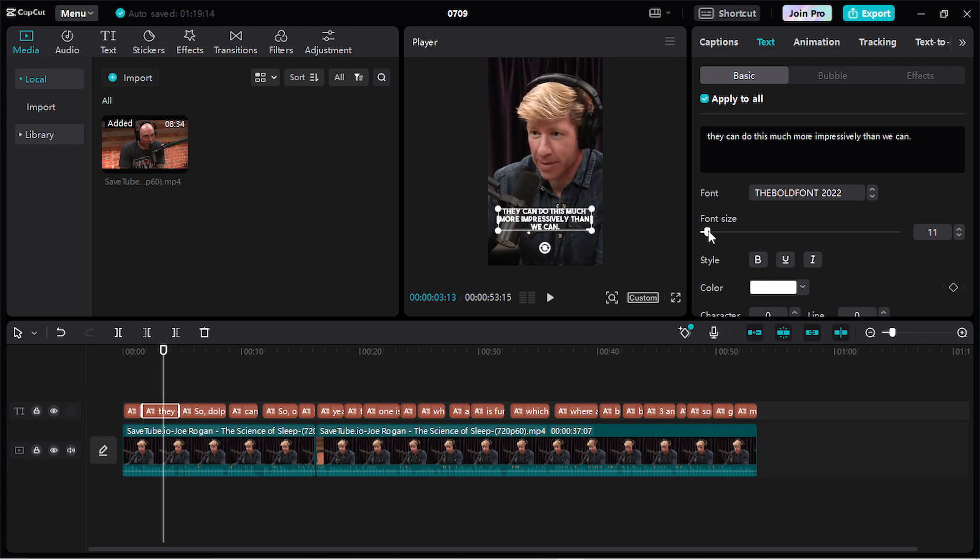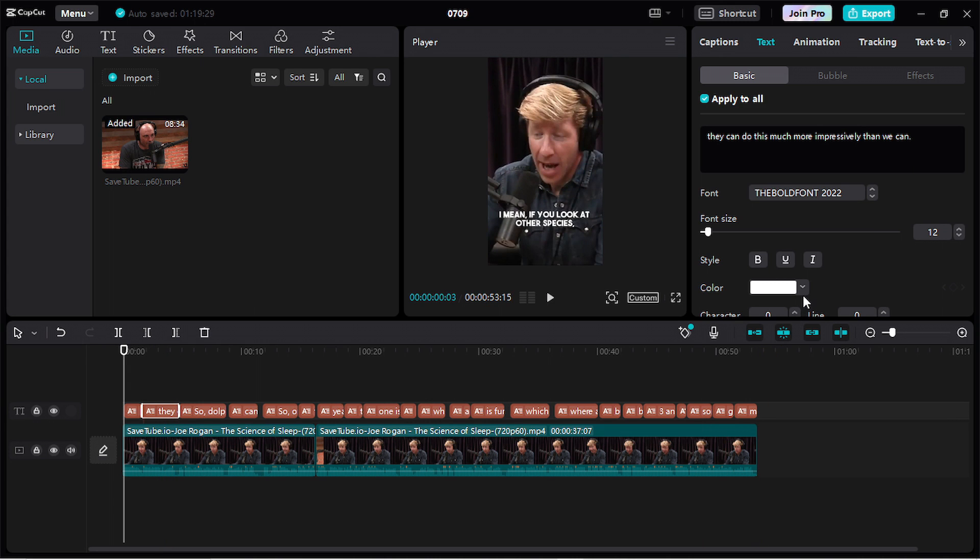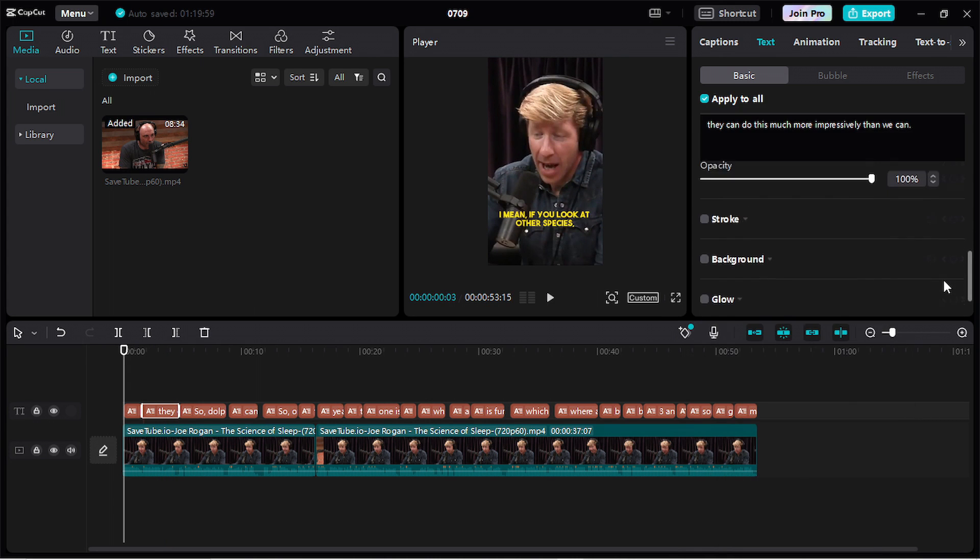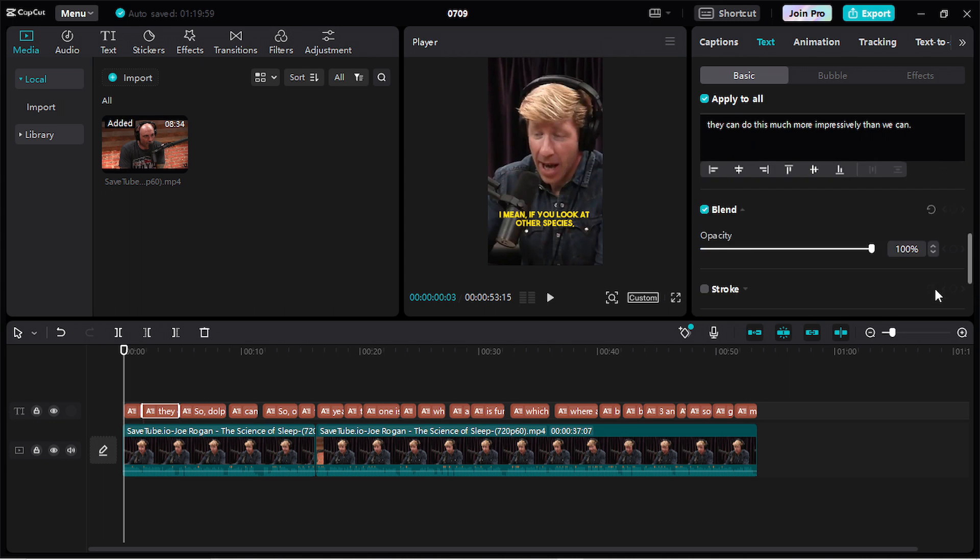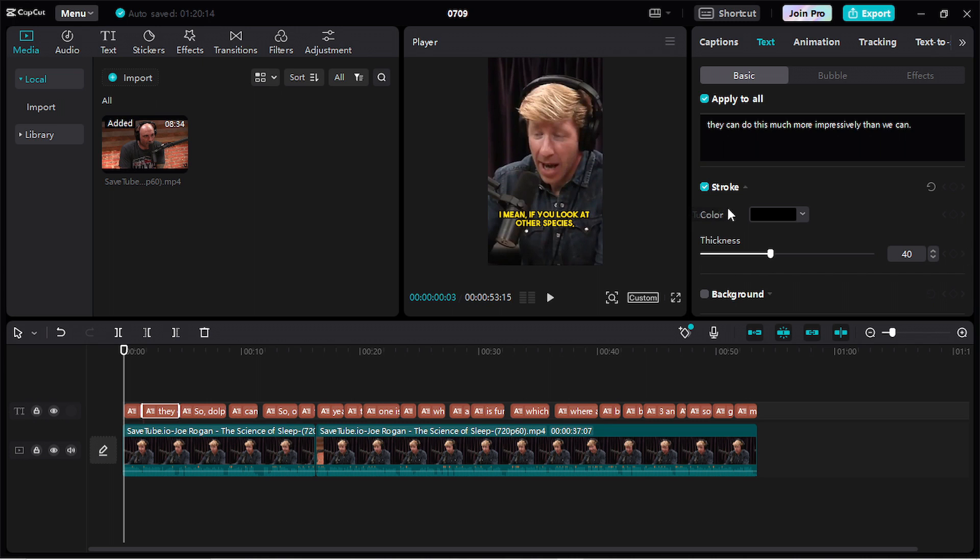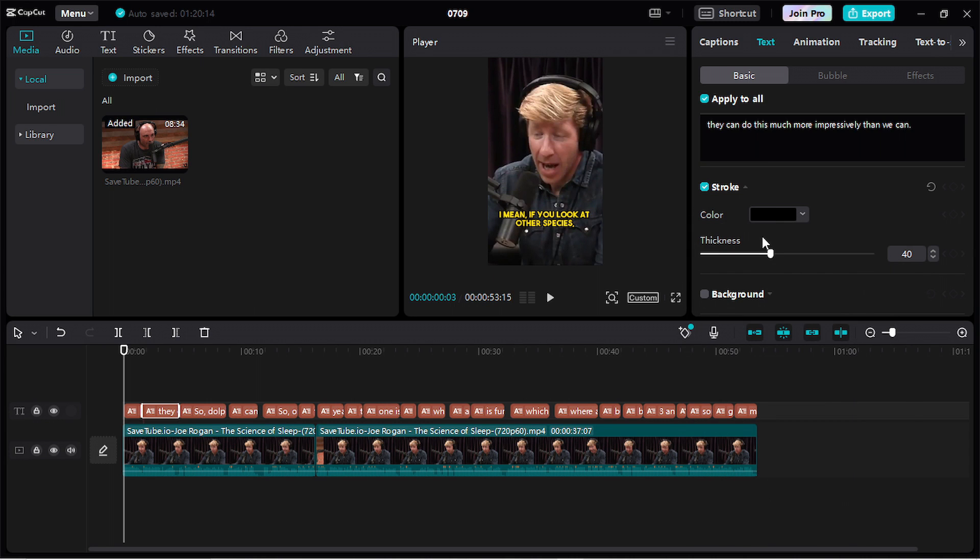Let's change the size, clicking here. Okay, I think that's fine. Here you can change the color to yellow. And you can add a stroke, dragging down here and clicking here on stroke. Set the color of stroke. I will set it black.